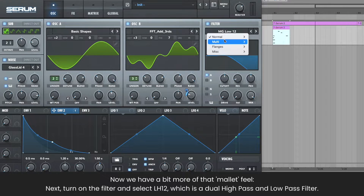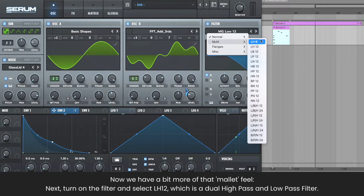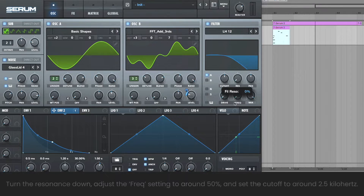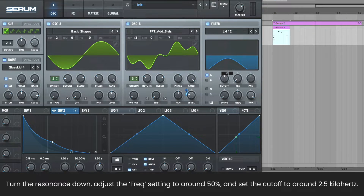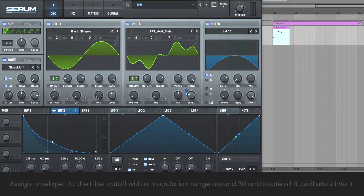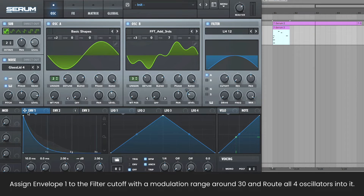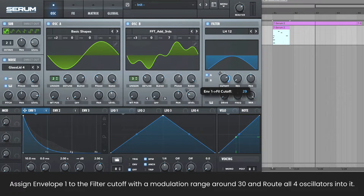Turn on the filter and select LH12. Turn the resonance down, adjust the frequency setting to 50%, and set the cutoff to around 2.5 kHz. Assign envelope 1 to the filter cutoff with a modulation range around 30, and route all four oscillators into it.